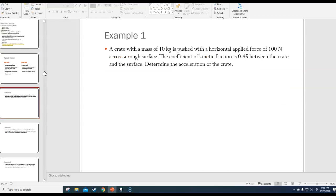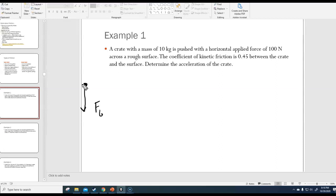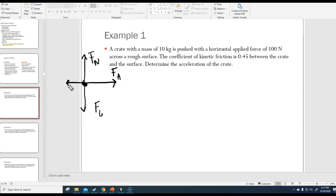Example one: a crate with a mass of 10 kilograms is pushed with a horizontal applied force of 100 newtons across a rough surface. The coefficient of kinetic friction is 0.45 between the crate and the surface. Determine the acceleration of the crate. First, draw a free body diagram: force of gravity down, normal force up perpendicular to the surface, applied force to the right, and kinetic friction opposing motion to the left.